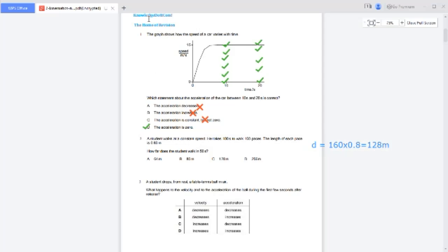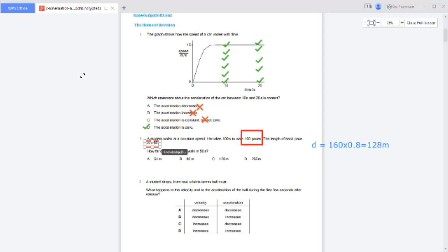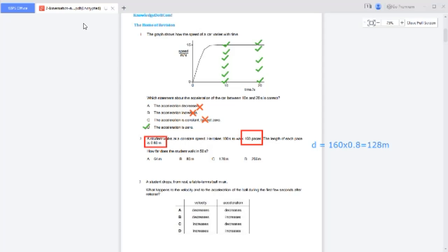To clarify: there are 160 paces and each pace is 0.80 meters long, so 0.80 times 160 gives the total distance of 128 meters. The time taken is 100 seconds.